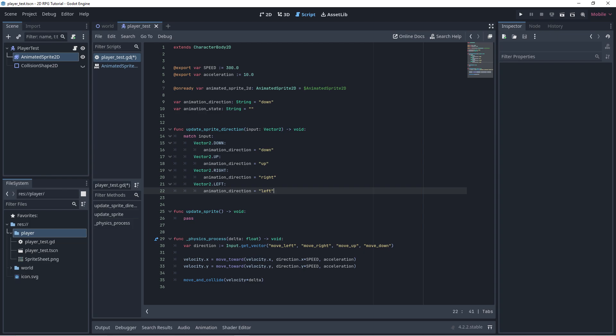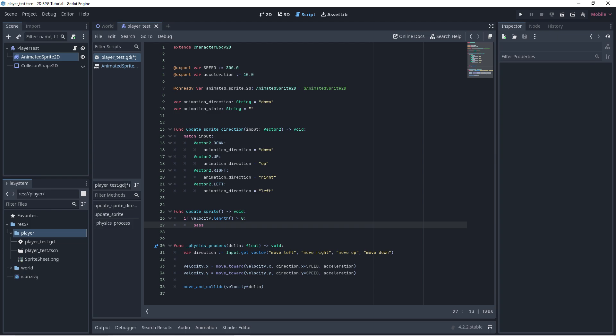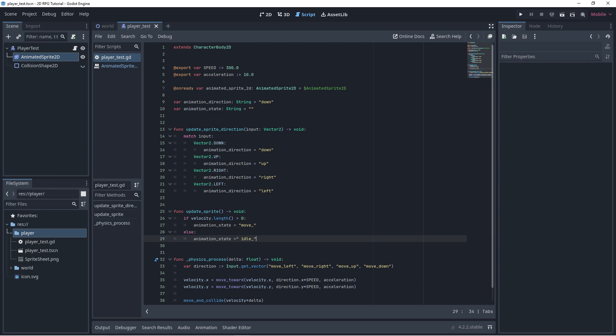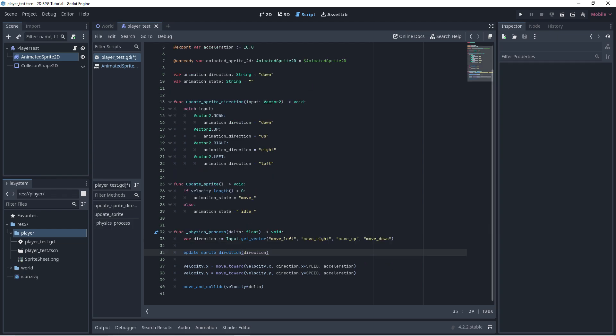Now create a matchState based on vector2. Assign values on animations. Now, in our update sprite function, we will check if our velocity.length is greater than zero. If it is, we will change our animationState into move. Else into idle. Call this function with direction as its parameters.